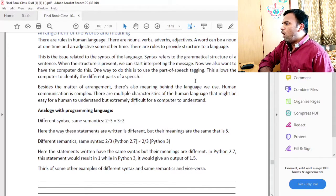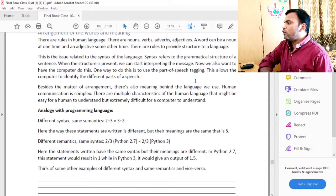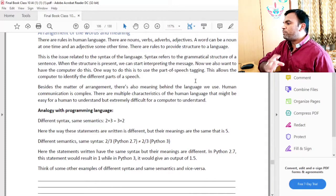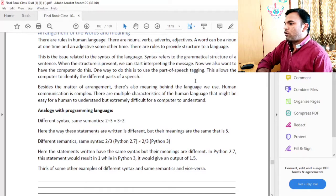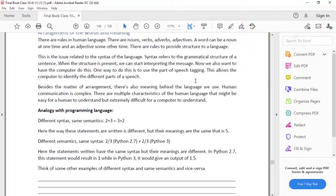Now, we also want computers to do this. One way to do this is the use of part-of-speech tagging. This allows the computer to identify the different parts of speech. If you want to identify different parts of speech, here we are going to see how it will happen. Part-of-speech tagging — how it will happen in computers.